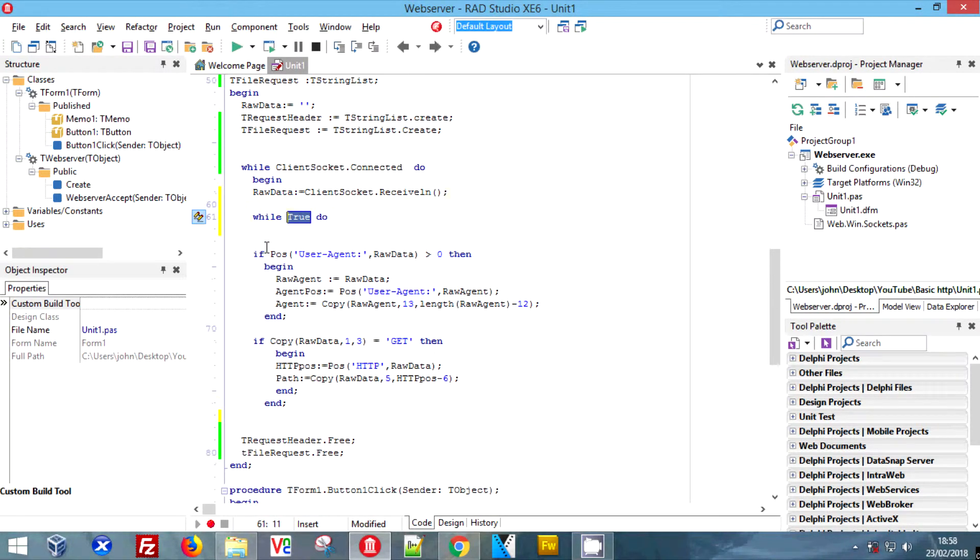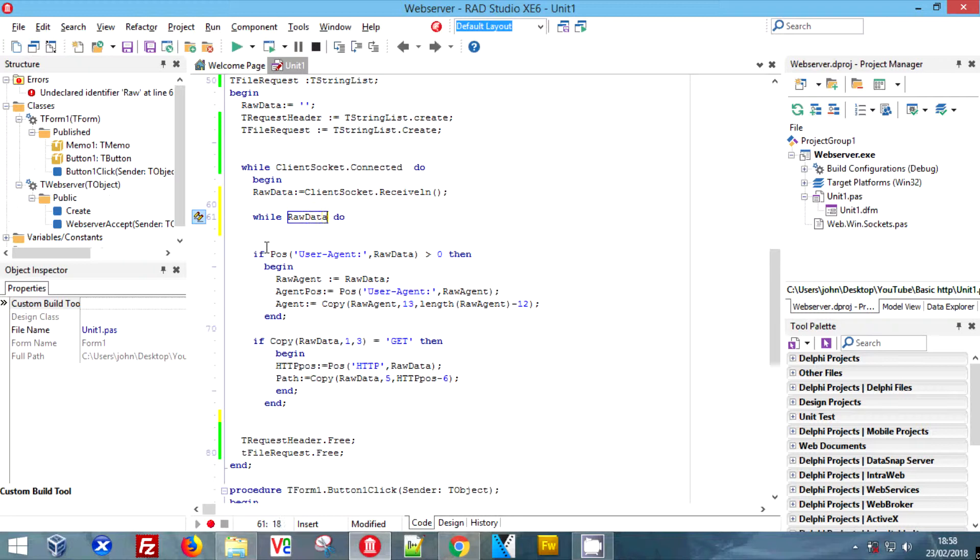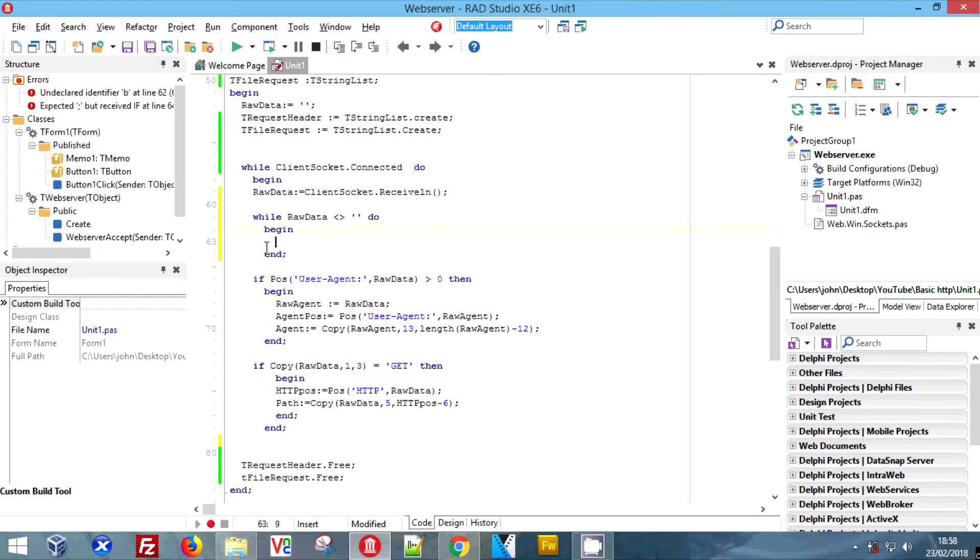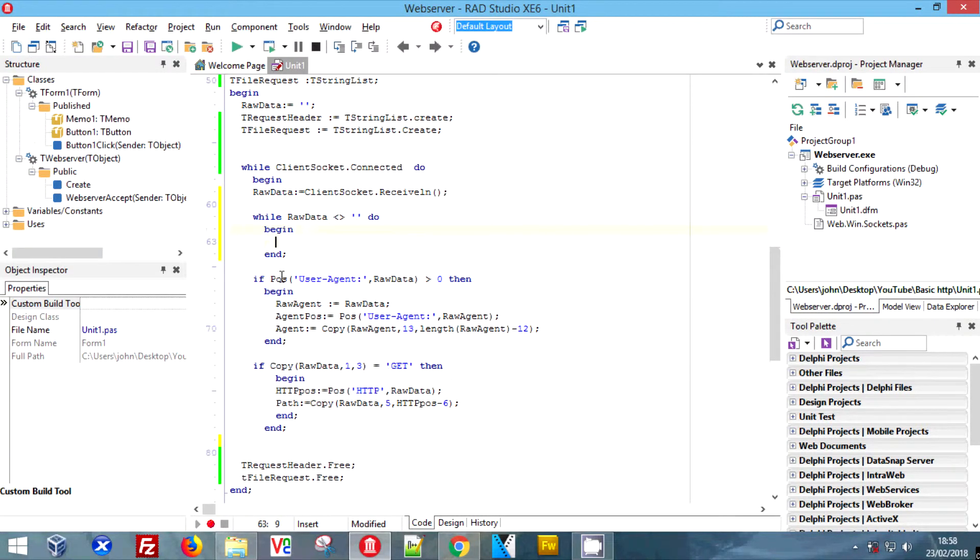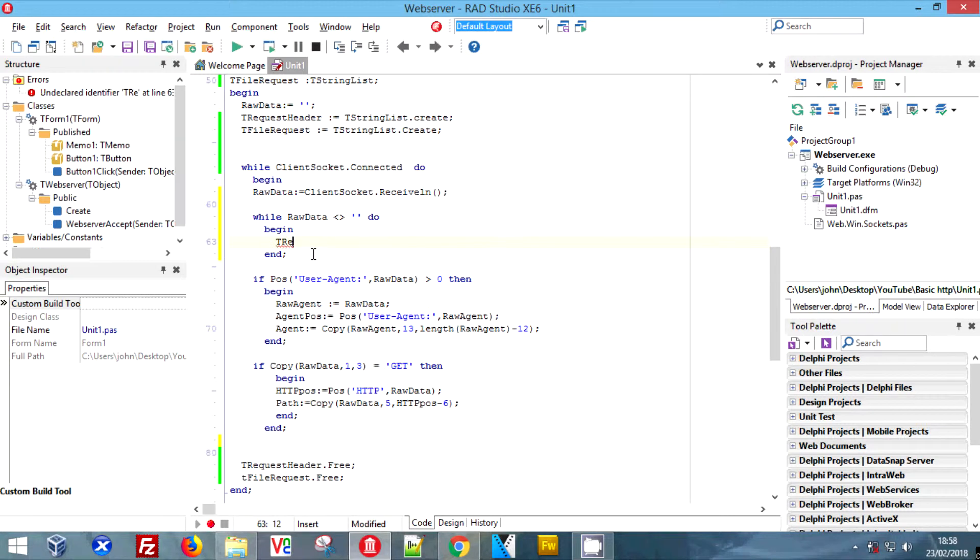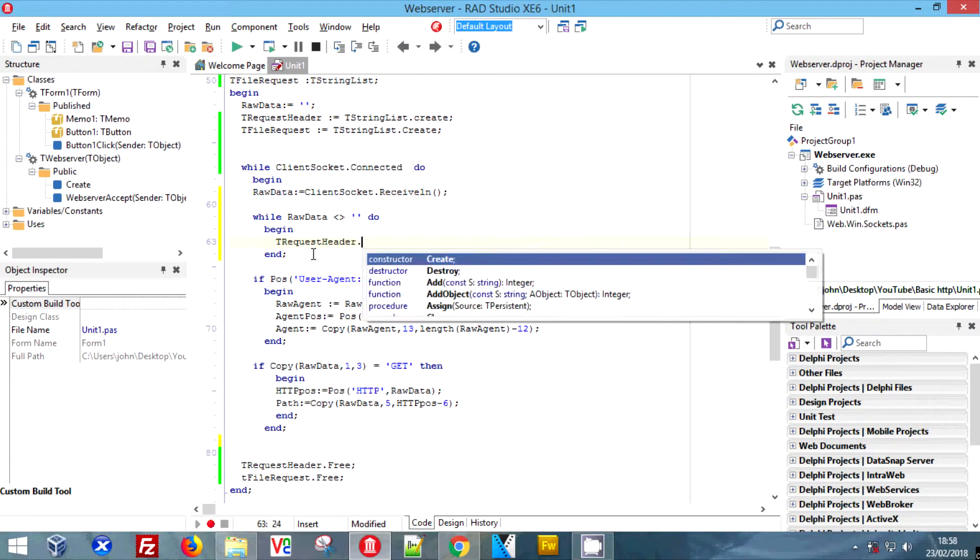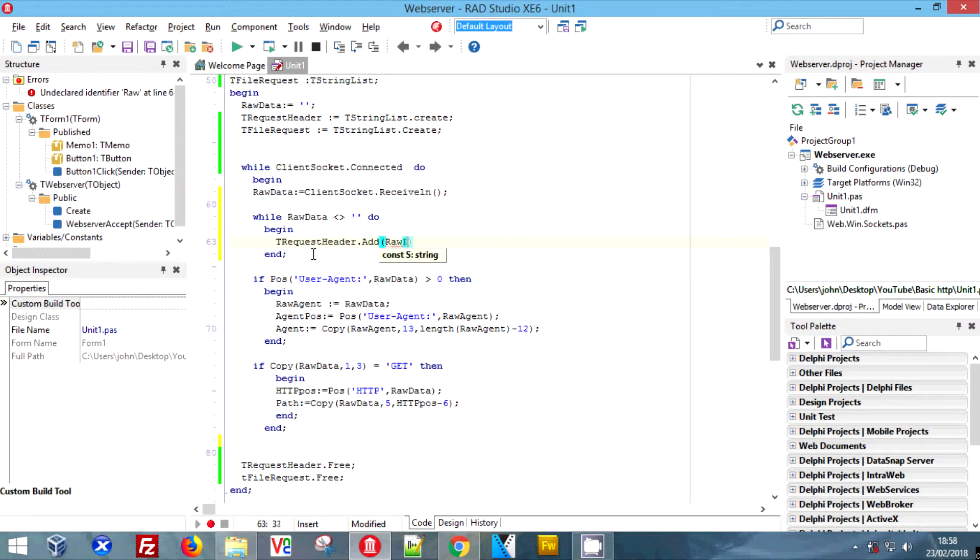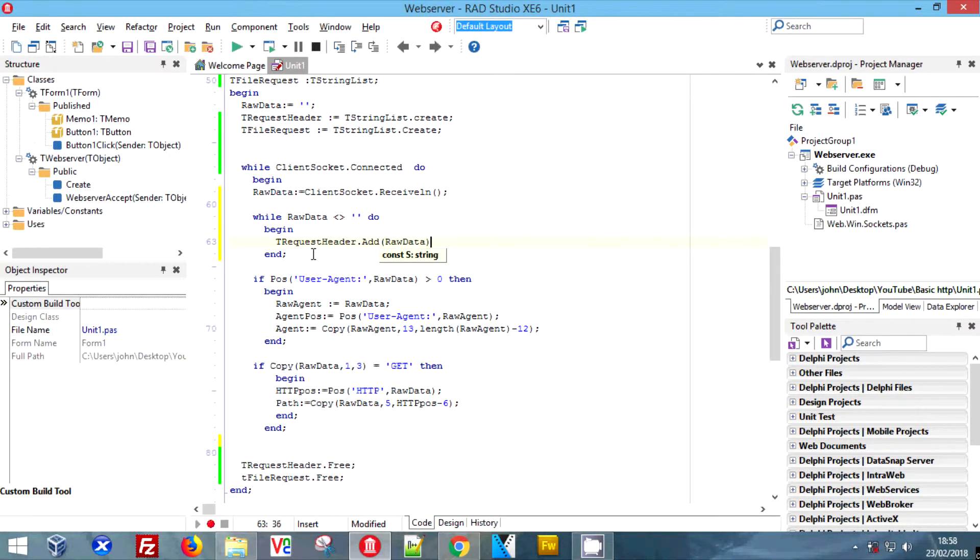Here we're going to do a while true, and we're going to check whether raw data is empty. We receive it in lines and therefore we need to loop until we run out of lines.